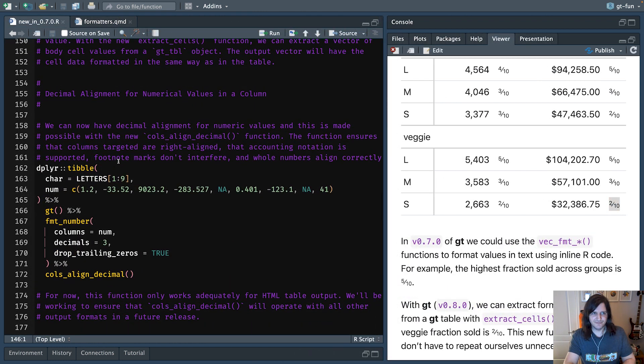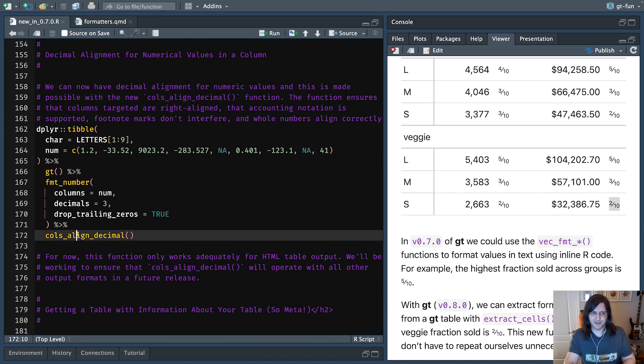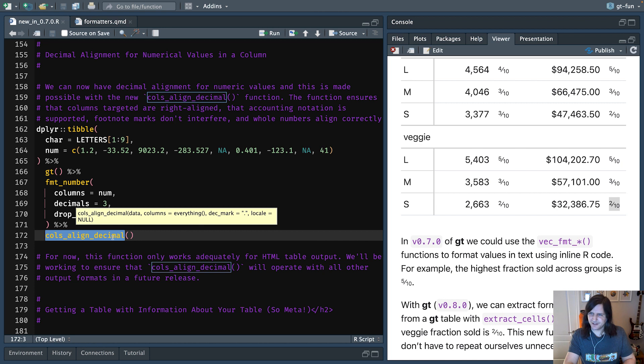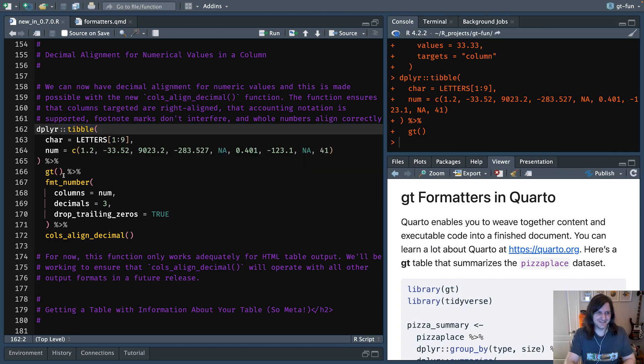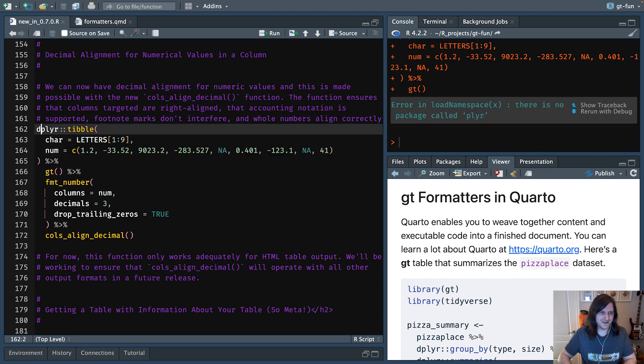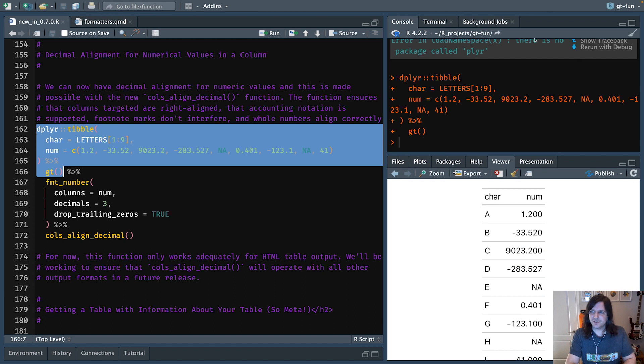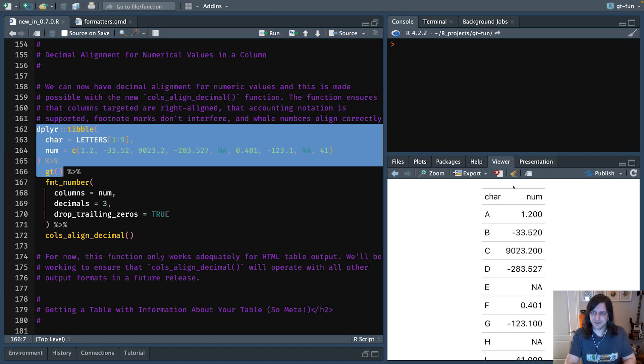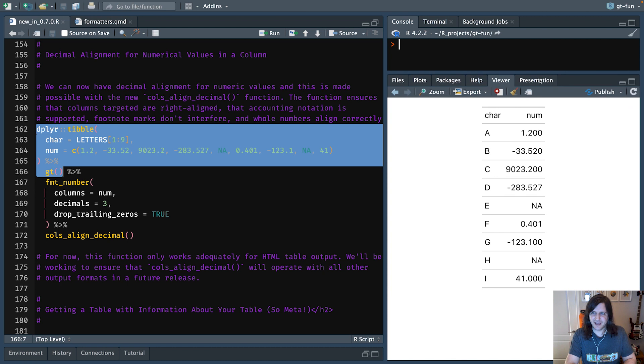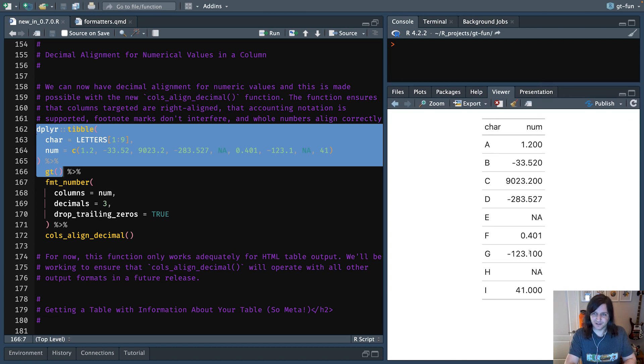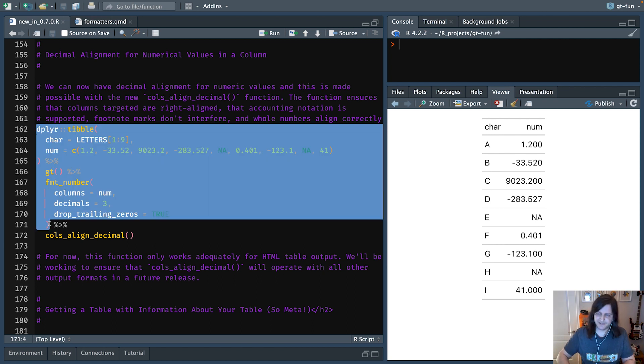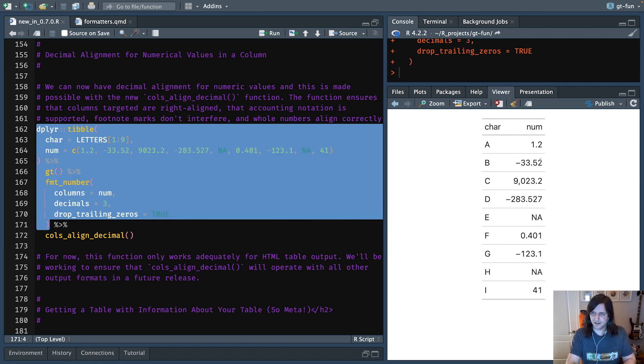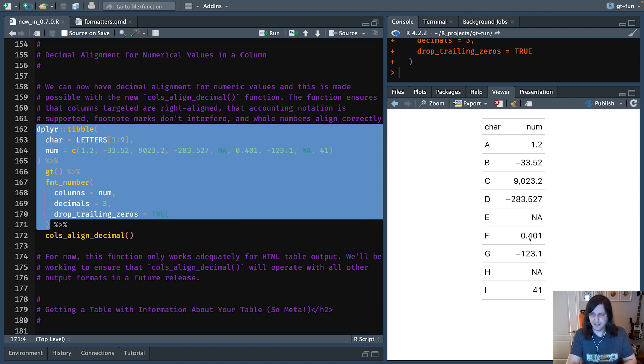We have another new function in GT 0.8, and it is the one called cols_align_decimal. So this is like an often requested bit of functionality. So we have a table here, for instance. Let's run this. So we're just generating a table. It's a really simple table just for demonstration purposes. And say we want to format this entire column of numbers. We want three decimal places. We want to drop any trailing zeros. And that's pretty much it for that column. So let's actually run that little bit right there. This is great.